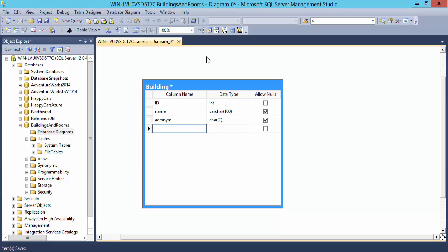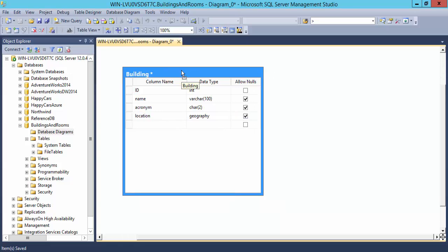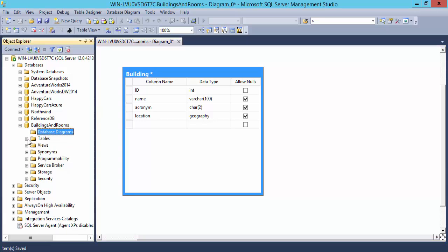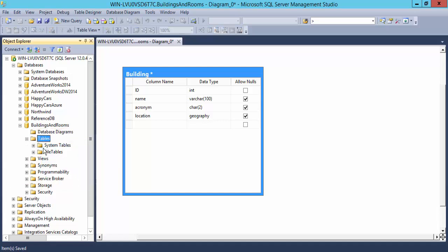And just for fun, let's put the location of the building, and we'll use the geography data type. So here I have a building table. The asterisk means that this has not yet been persisted to the database. So if I look in the tables, and if I refresh the tables, I won't see it there. In order to have this persisted to the database, I need to click on save.